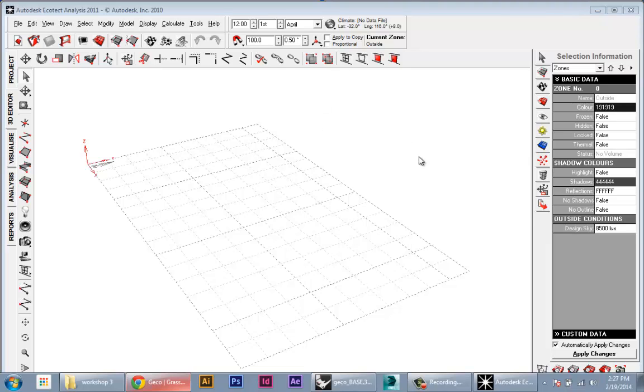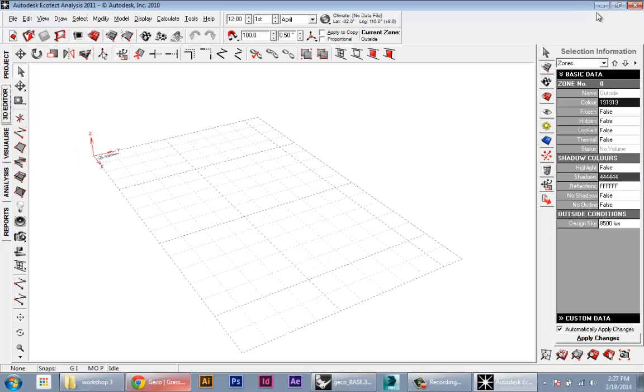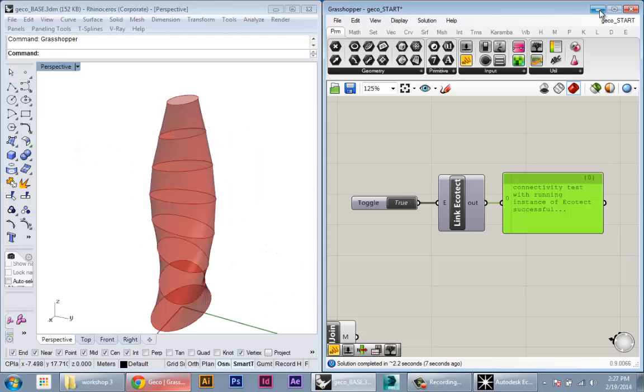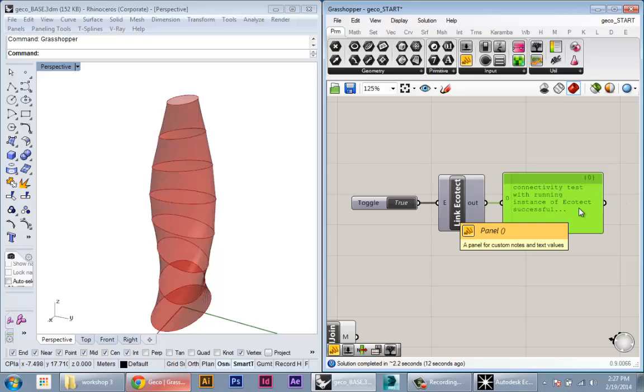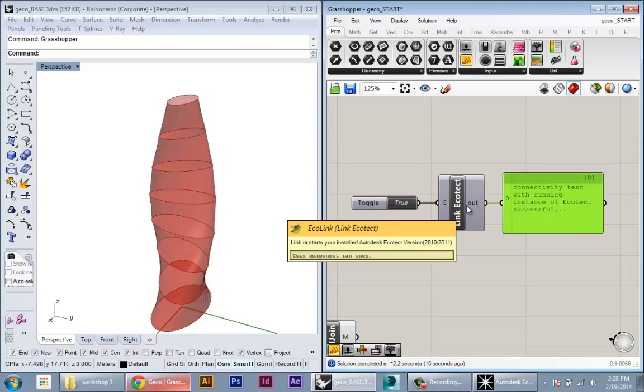So Ecotech is now running. Again, you don't have to do anything in here, you can just minimize it, but Ecotech will be running and visible on your computer. And in the output now you can see that the conductivity test was successful. This Ecolink serves to bind together your session of Grasshopper with Ecotech and also gives you feedback about whether everything is going okay with the connection.